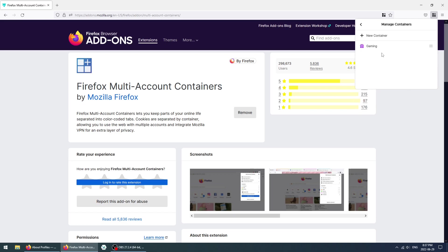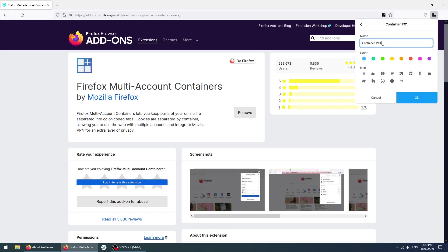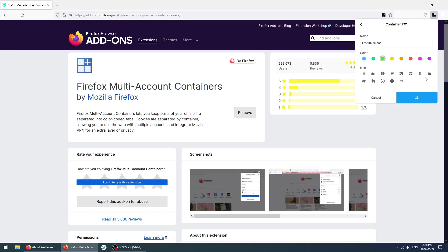We're also going to create another one. Let's name this one Entertainment, make it green, and give it this plain icon. Just totally random. Click on OK.